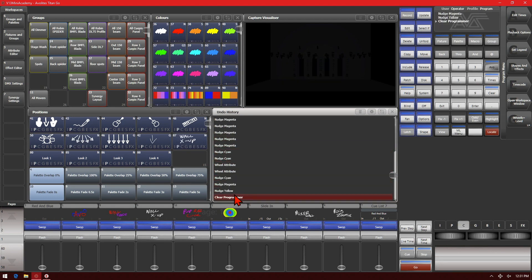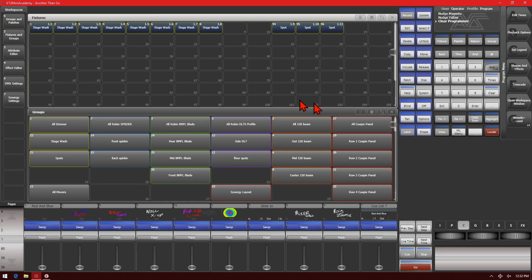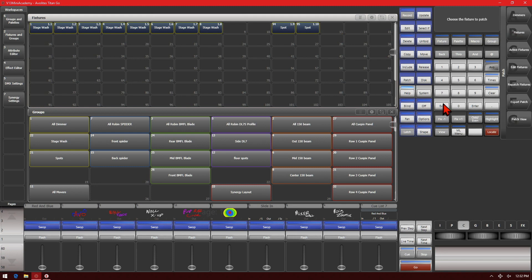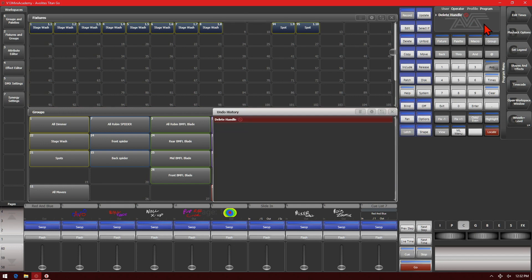If something was not undoable, such as deleting a fixture, so we'll show that here. We're going to go ahead and open up our fixtures and groups window, go into patch, click delete, and select one of our fixtures and confirm it. And we exit out of here. Now we can see that there's the circle slash icon in the prompt area here and also in our undo history. And we see that I cannot undo past that because it's not an undoable action.